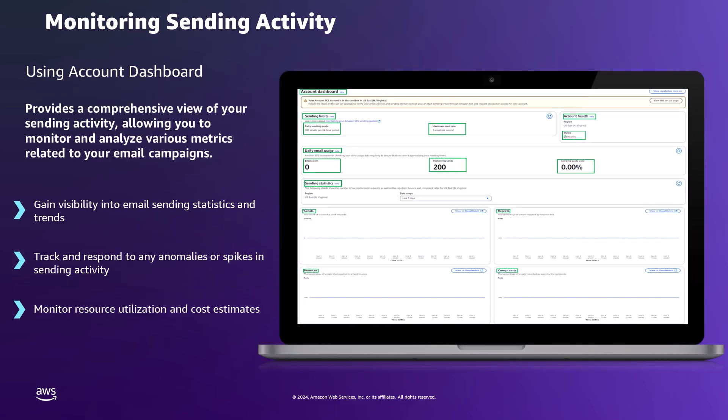Moving on to monitoring sending activity with Amazon SES, let's begin with the Amazon SES Account dashboard. Accessible from the SES console, it offers a comprehensive overview of email sending activity and account health. It begins by displaying account-level details such as production access status and sending limits. The Daily Email Usage pane offers a snapshot of recent sending activity, the number of emails sent in the past 24 hours, the remaining send quota, and the percentage of daily quota that's been used. The sending limits section complements this by outlining daily quotas and maximum send rates.